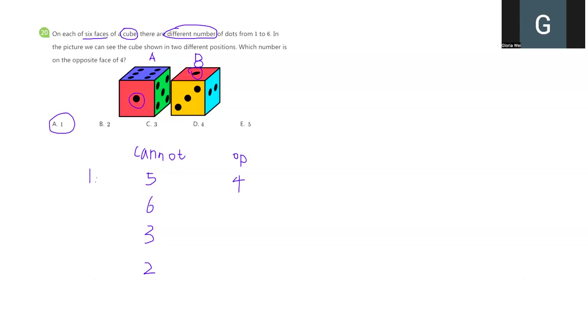Did you also get the same answer as me? Good job! And that will be all for our 5 days question explanation. You just made it! Congratulations again! See you then.